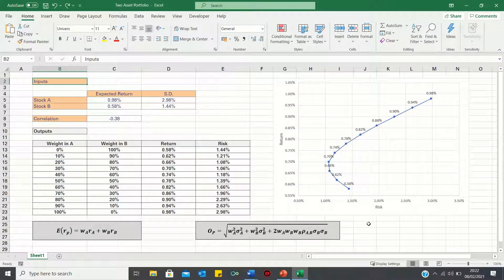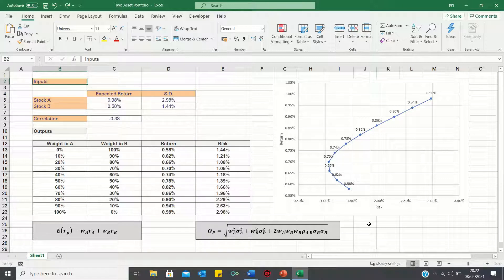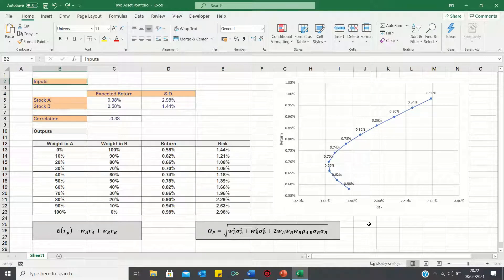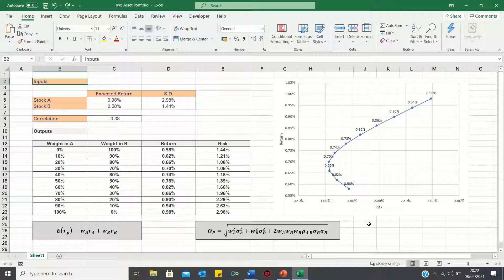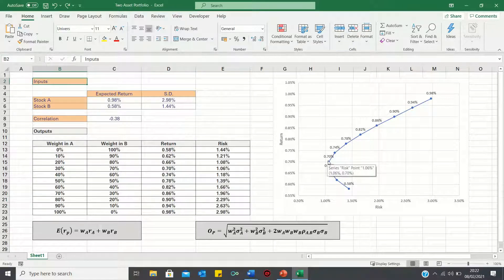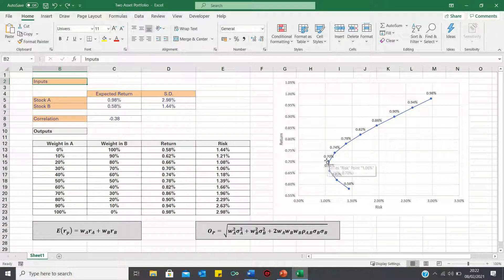So that's how you can graph the efficient frontier for a two stock portfolio in Excel. In the next video, we'll cover how to use the Excel solver function to find the exact portfolio weightings that lead to the minimum risk portfolio. In other words, the portfolio with the lowest standard deviation.